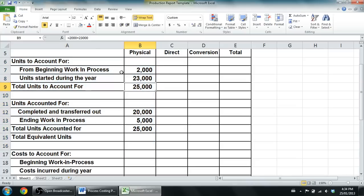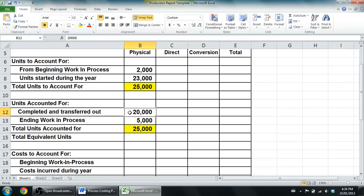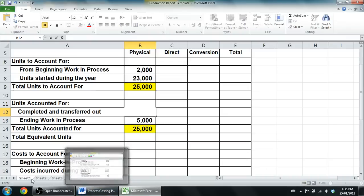That's the first part of our production report. Now the only hard part — the only tricky concept — is something called equivalent units. Life would be easy if at year-end we had no WIP, no work in process — if we just started units and finished them with nothing half-finished. But because companies have WIP and certainly in these questions the company will have WIP, and because some of it is not completed, we've got to compute equivalent units.